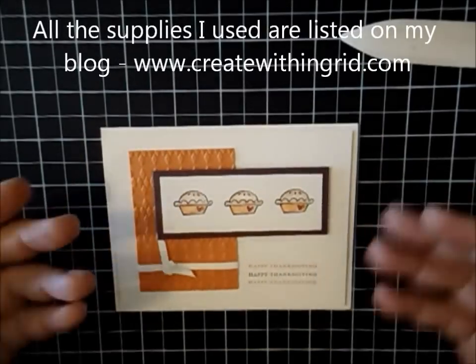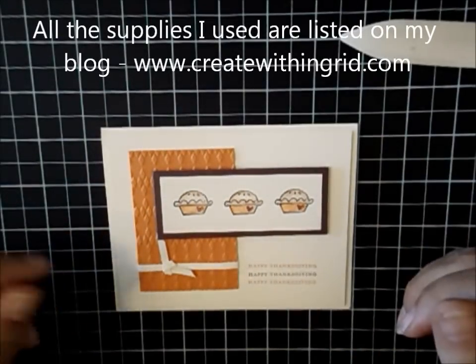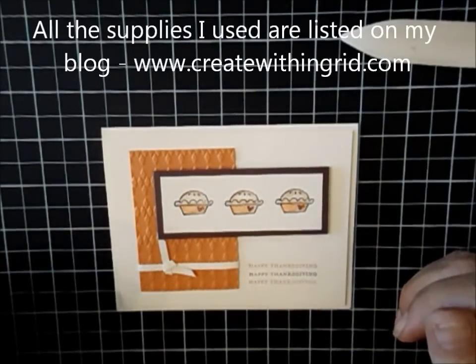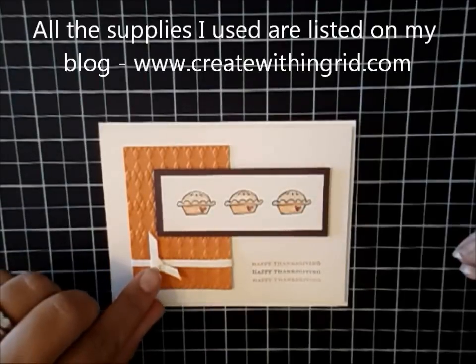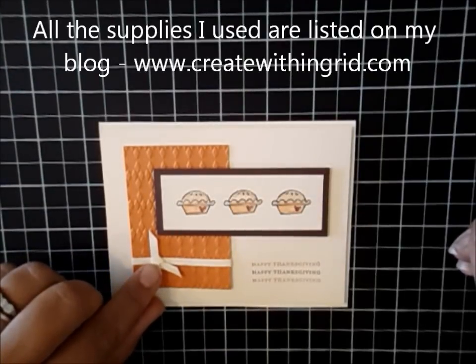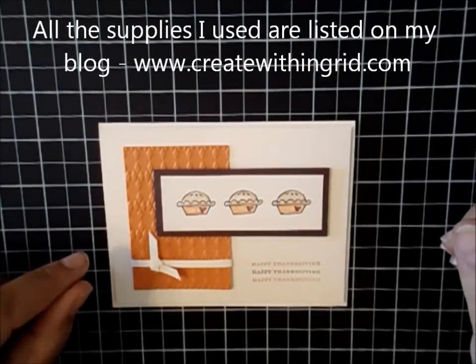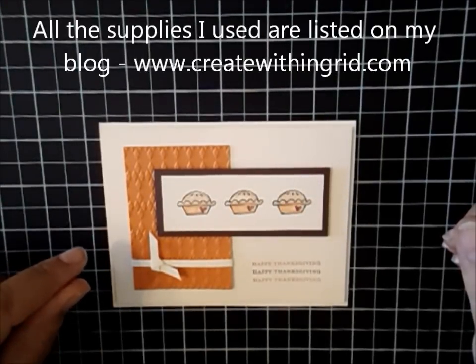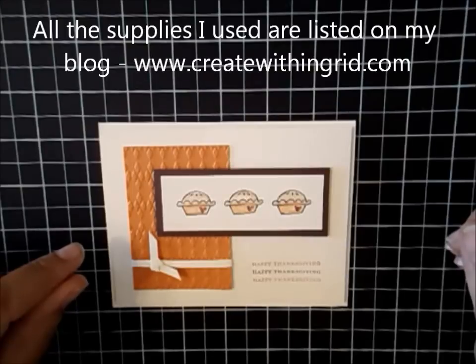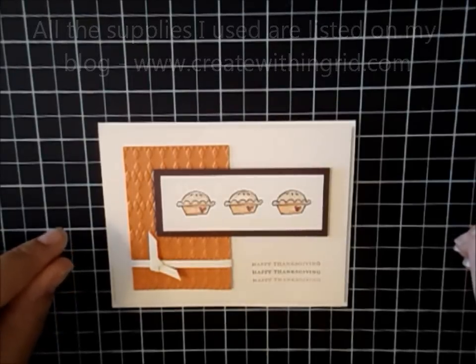So I hope you enjoyed that little technique spotlight. I'm sure you're going to save a lot of your scraps now. So happy stamping and I look forward to seeing you again soon. Thanks for stopping by.